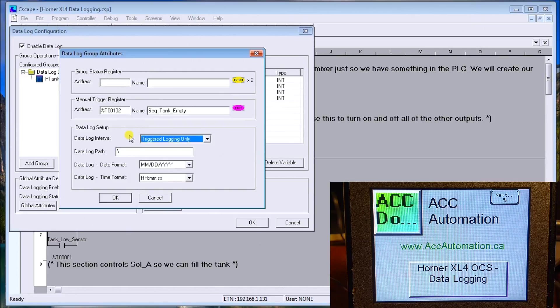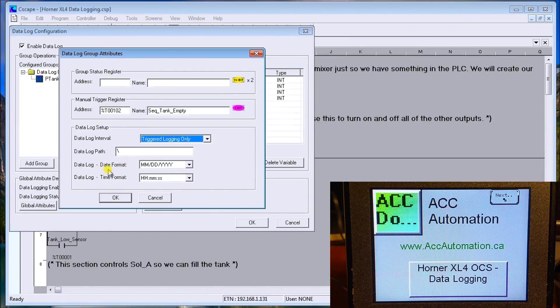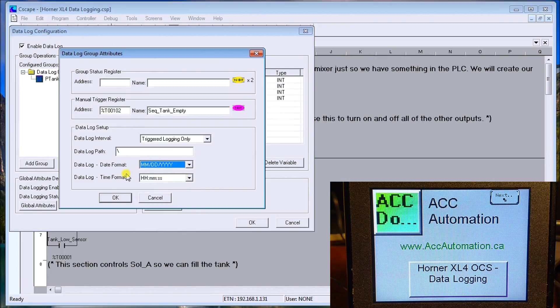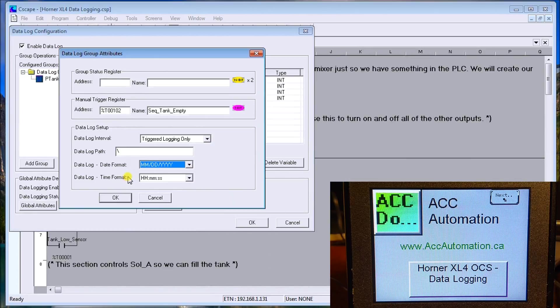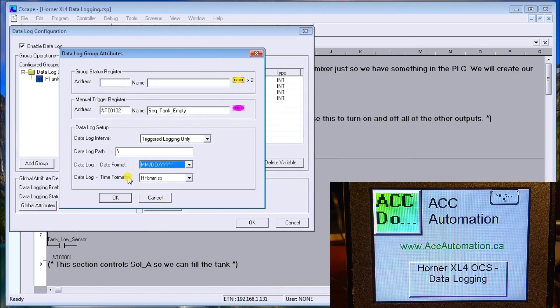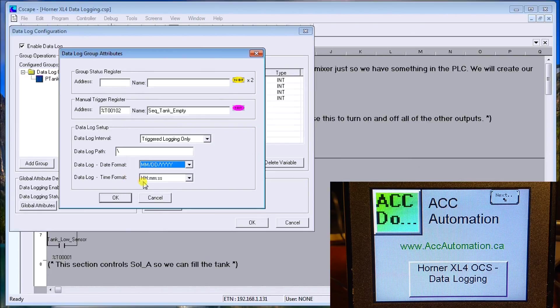We have our data log date format, which we can change to anything we want, and our timing format. This allows us, when we look at that group when it logs that data, to timestamp everything that we've logged with the real-time clock built into the Horner.